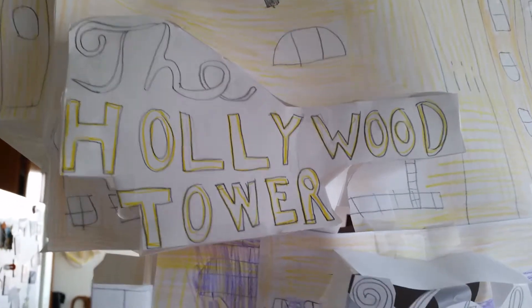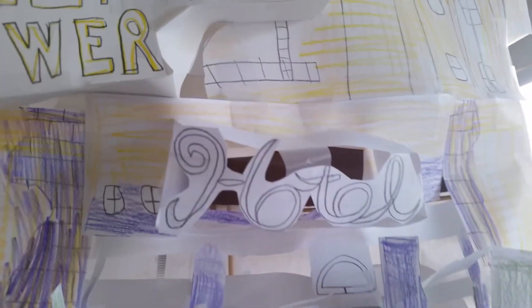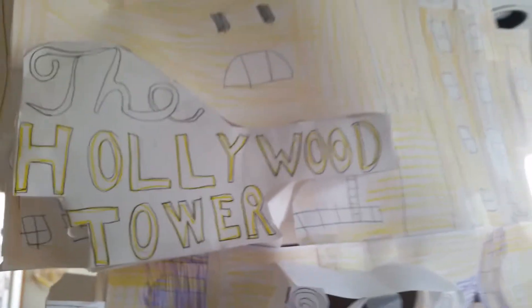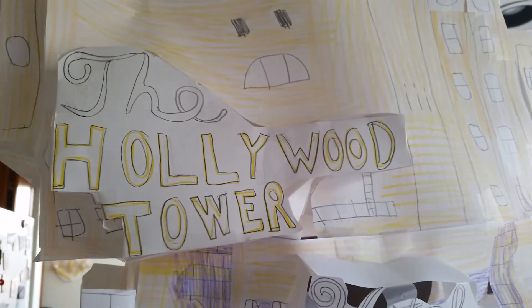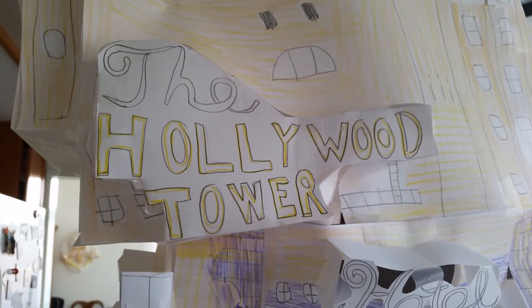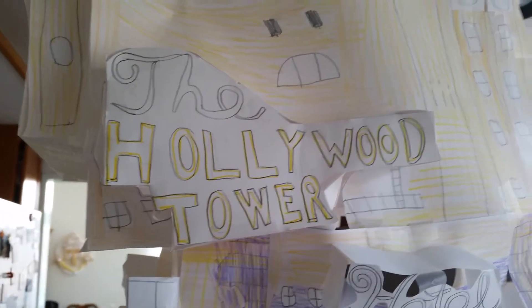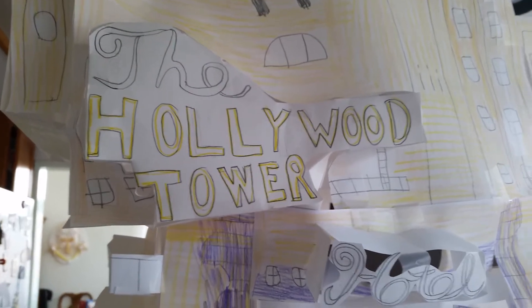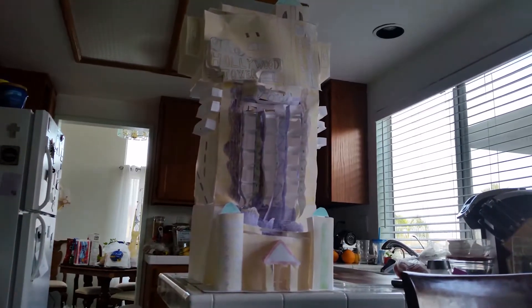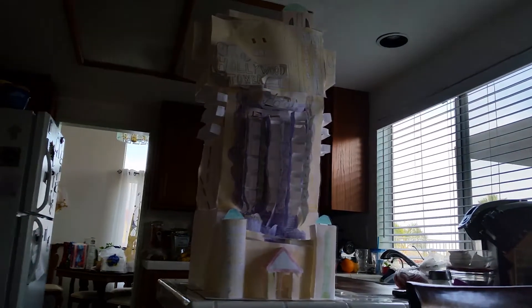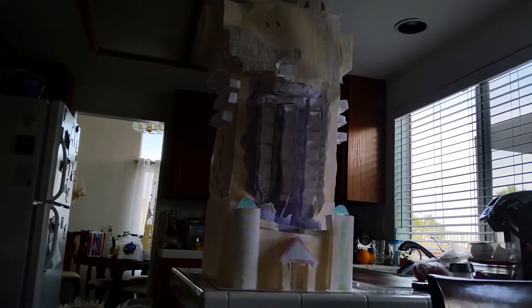Hollywood Tower Hotel. Now what is this project you may ask? Well it's from Disneyland. I've never ridden it but I'm going to, and it is the Twilight Zone Tower of Terror.